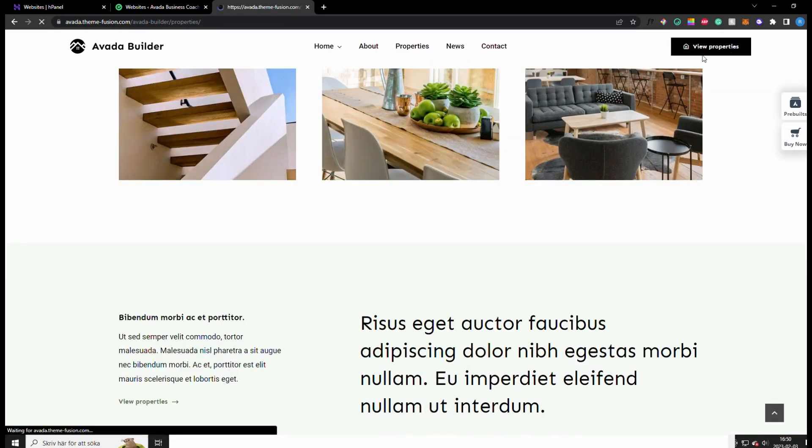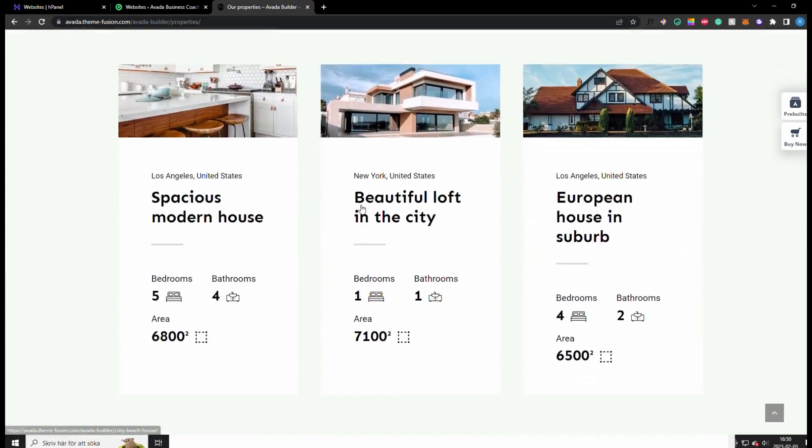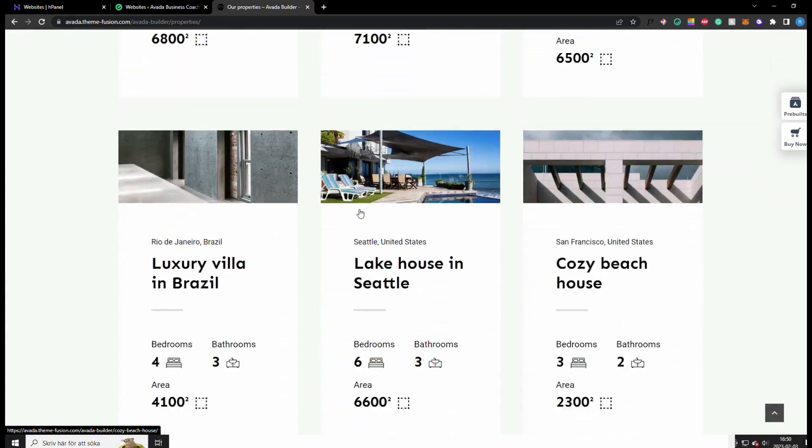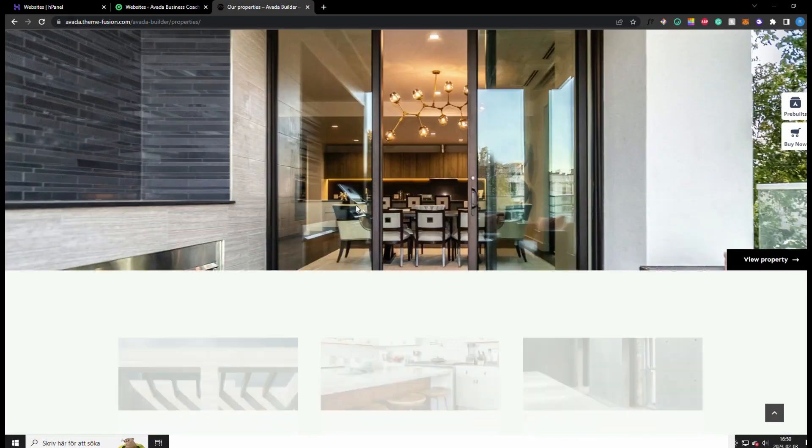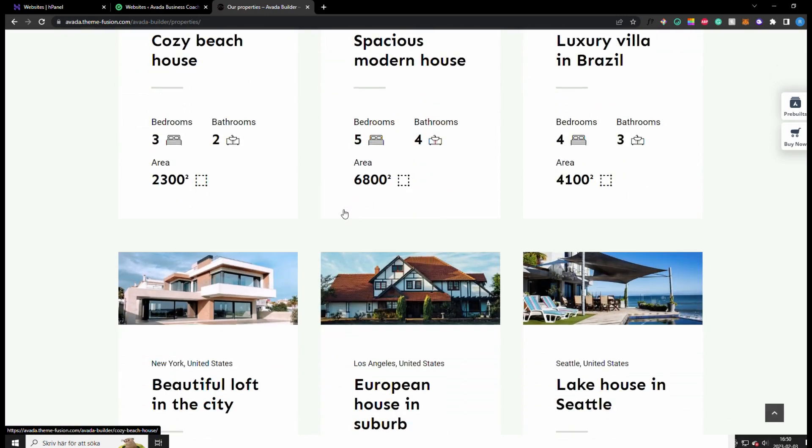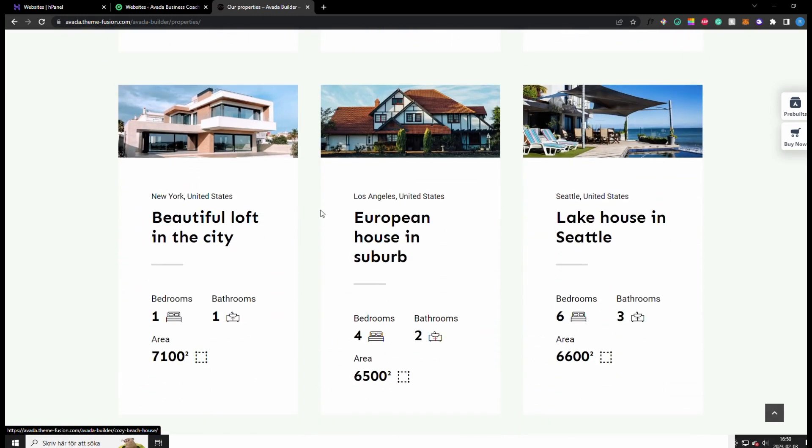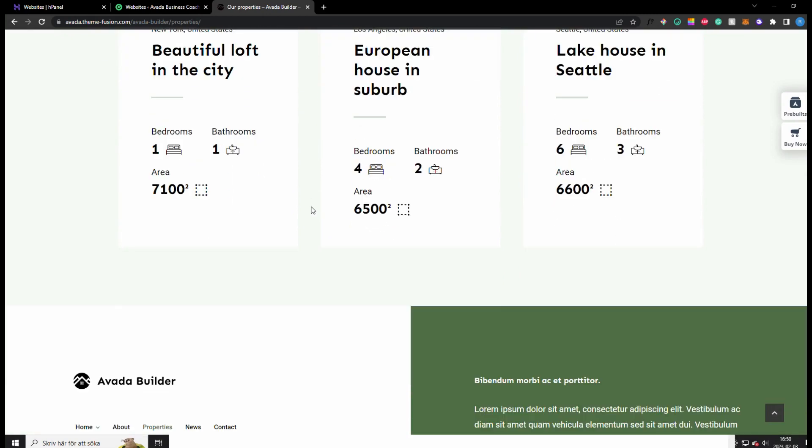For example, all this is clickable as well - cozy beach house, text and video. Also this view properties button right here, and then you can see all the properties. So if you would like to build a similar website like this, or it will turn out to be exactly like this, but you can customize it and make your own spin on it, keep watching the video and I will show you step by step how to do it.